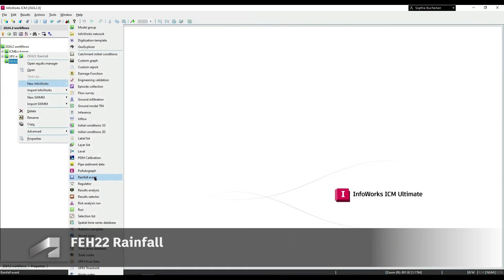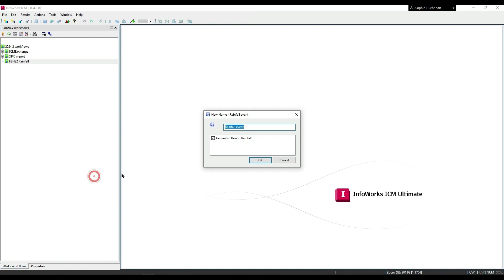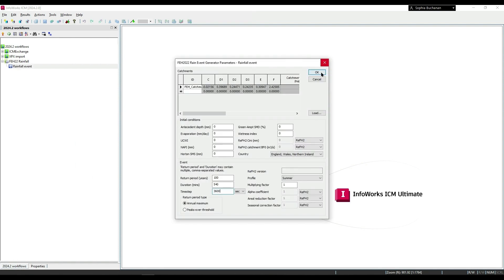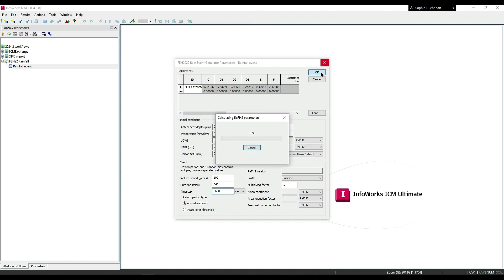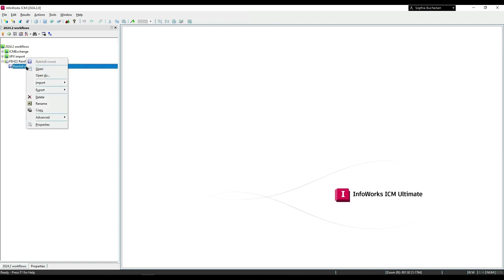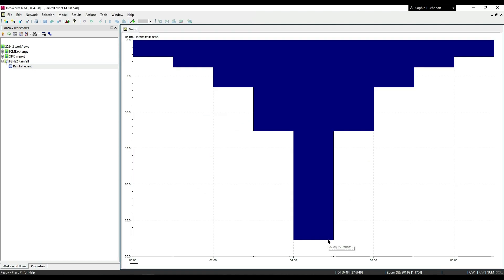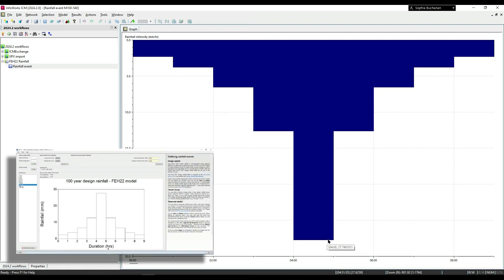The latest Flood Estimation Handbook FEH 2022 Design Rainfall is now supported within InfoWorks ICM, allowing the use of updated design rainfall methodology for the UK.